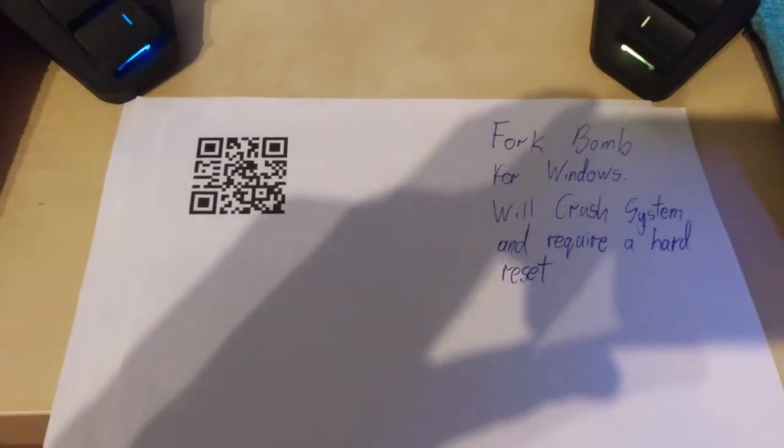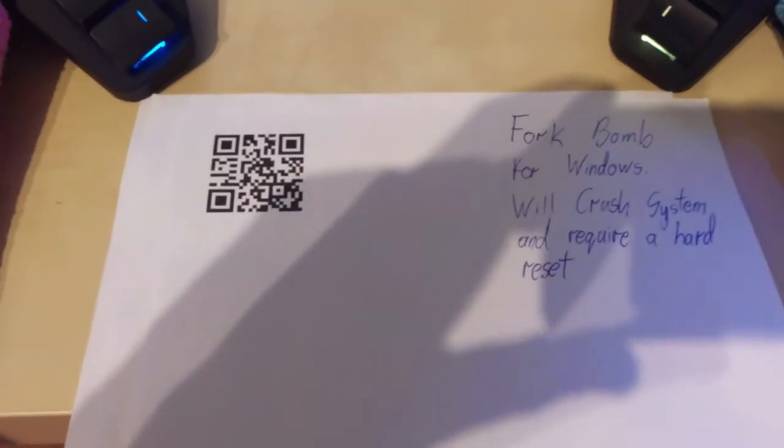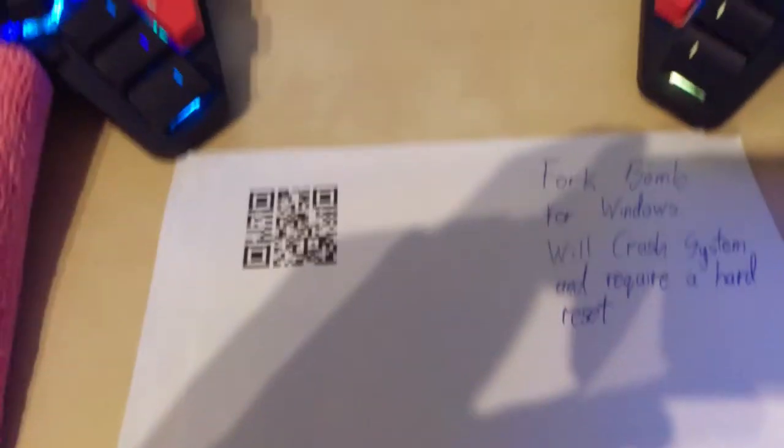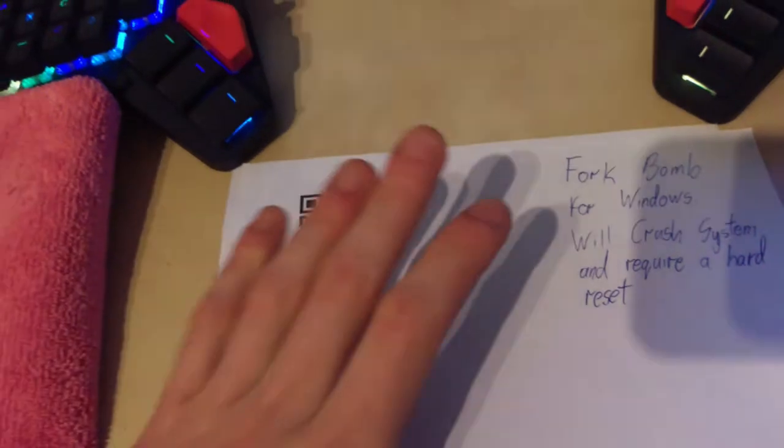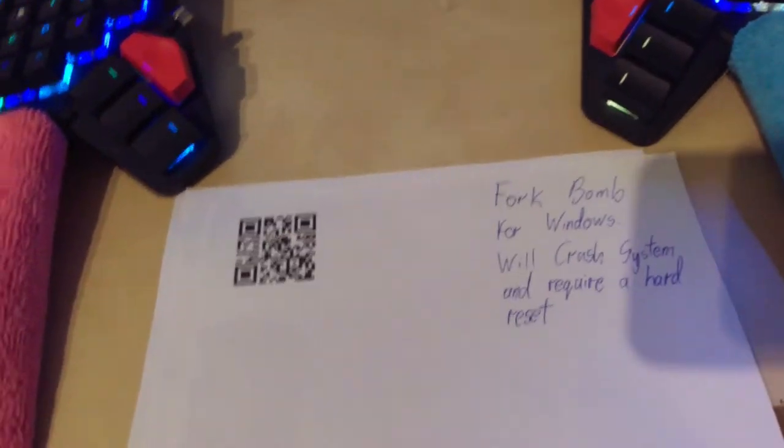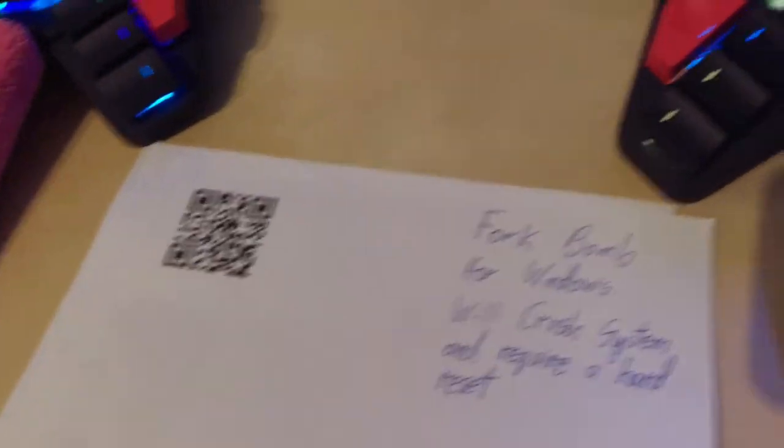This is a fork bomb for Windows. I'm going to have to record this on my phone because this is going to crash my system.